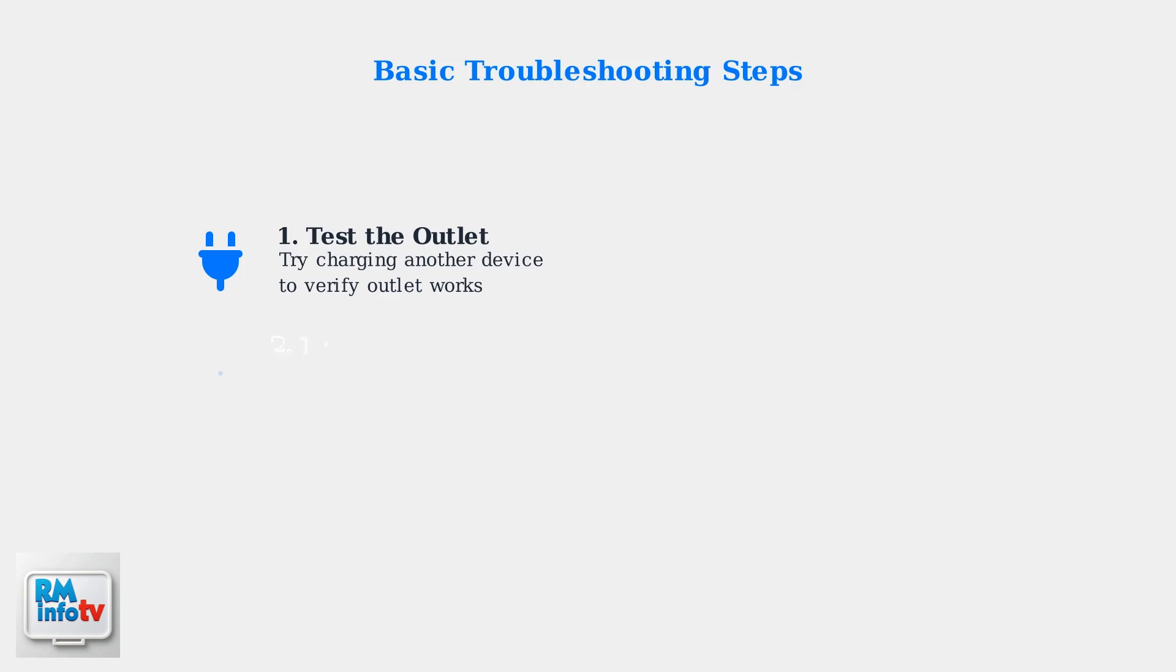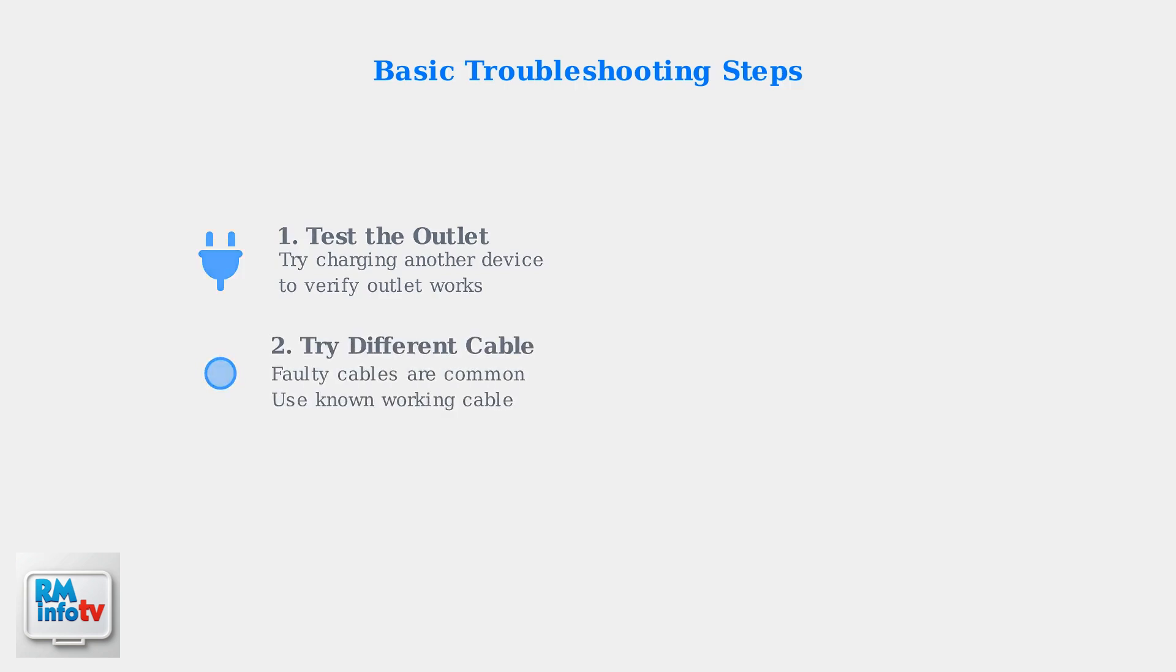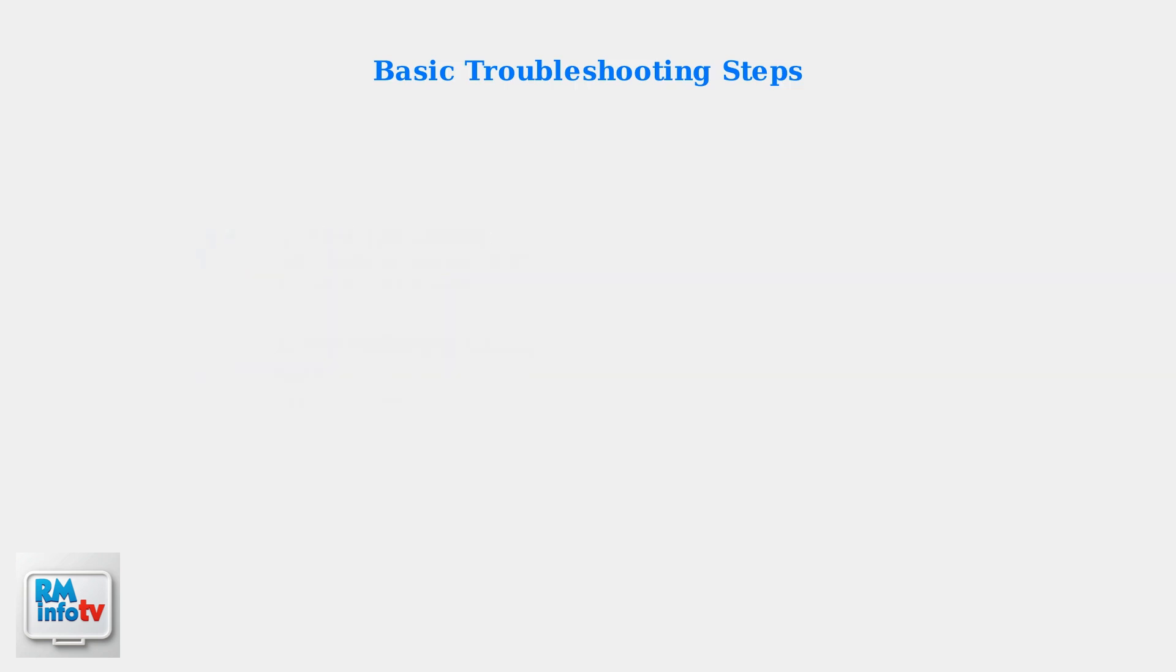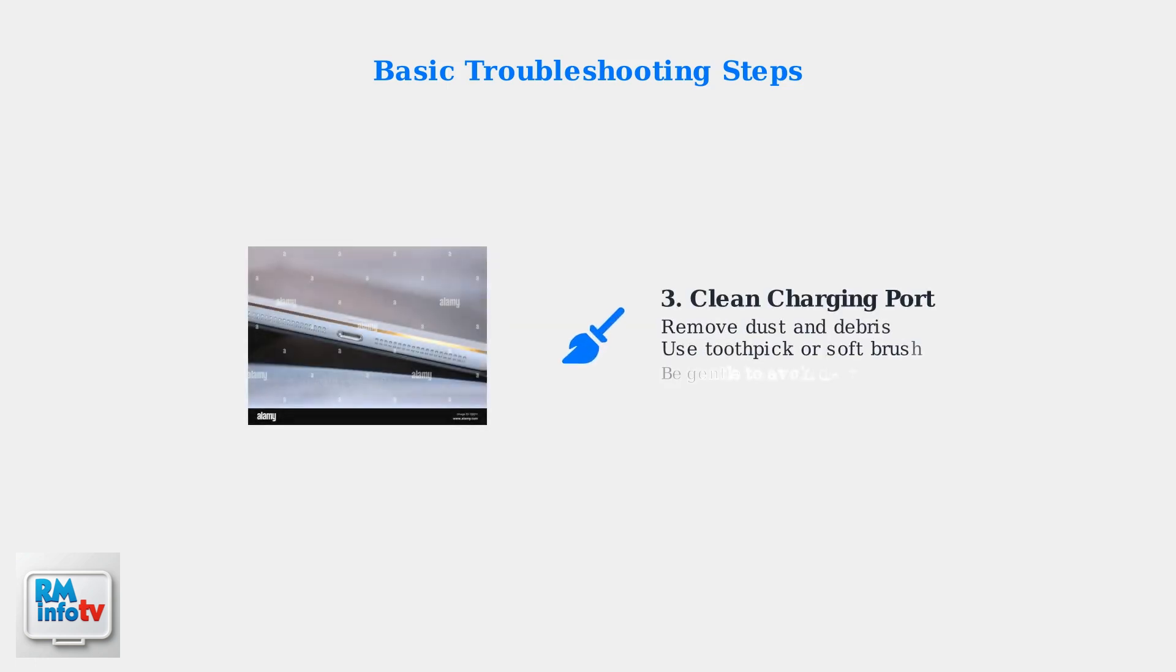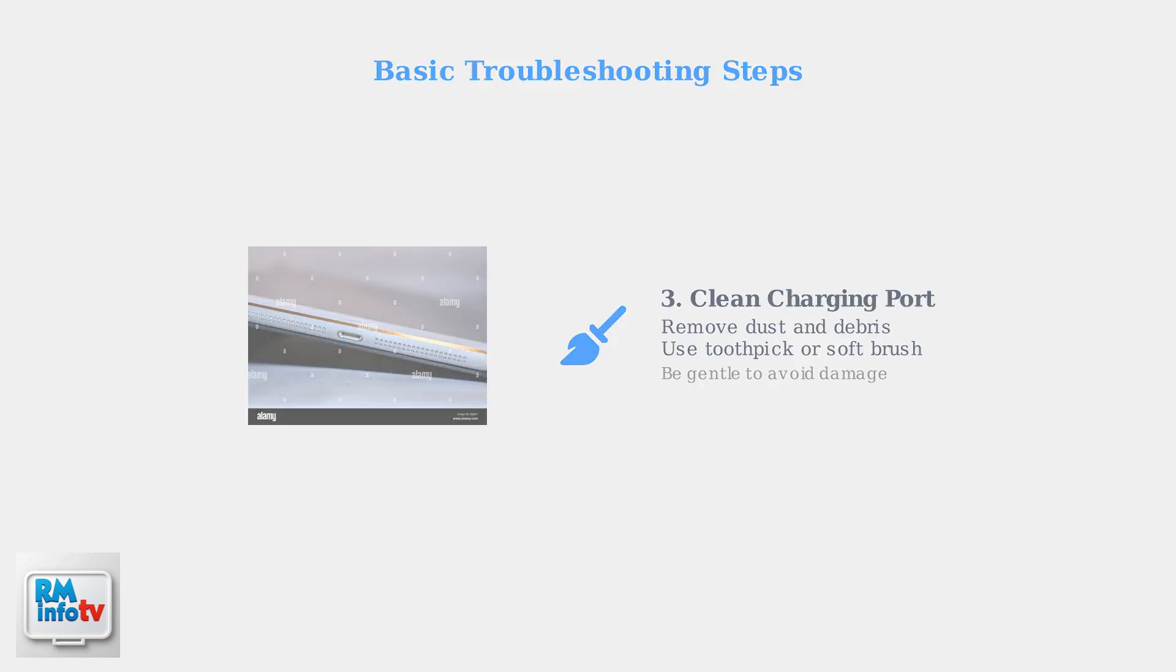Ensure the charging outlet is working by testing it with another device. A faulty charging cable is a common culprit, so try a different one. Also, inspect the charging port for any dust or debris. A toothpick or soft brush can help clean it out. Be gentle when cleaning to avoid damage.